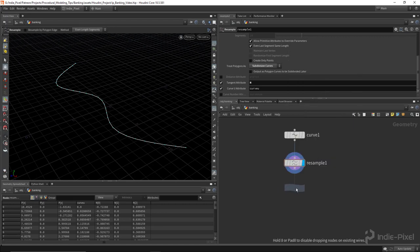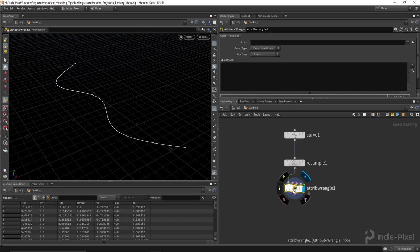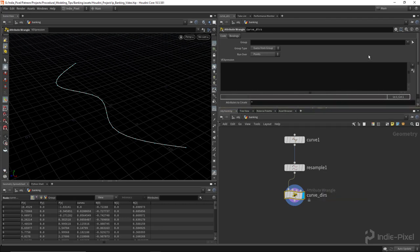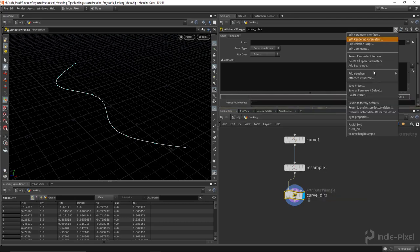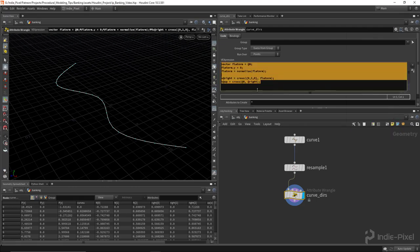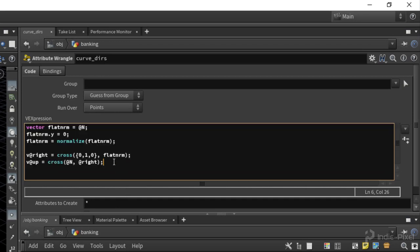Let's drop down an attribute wrangle node — I'll hit Shift+S on the keyboard to get my better wire designs — and I'm going to call this node 'curveders'. Inside this particular wrangle node I'm going to use my curveder preset. If you haven't watched the curve direction video, I highly recommend it so you understand what this code is, or you're welcome to pause and copy the code from there.